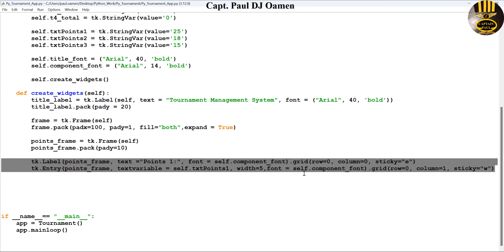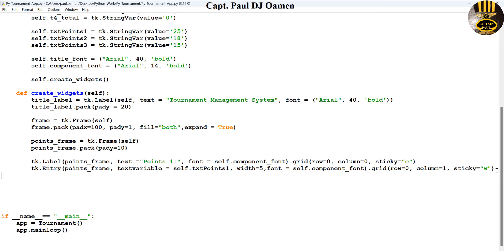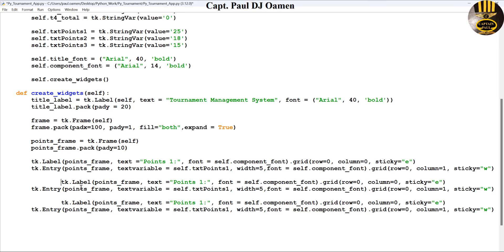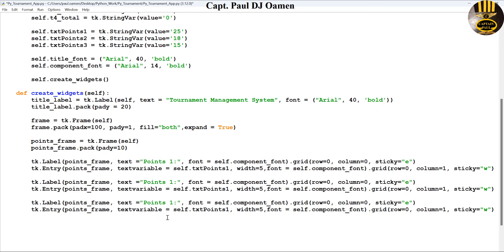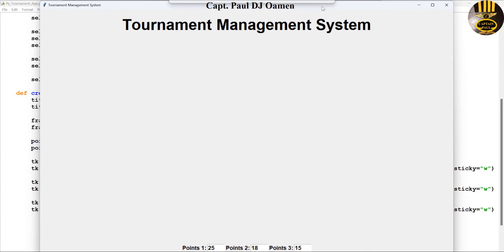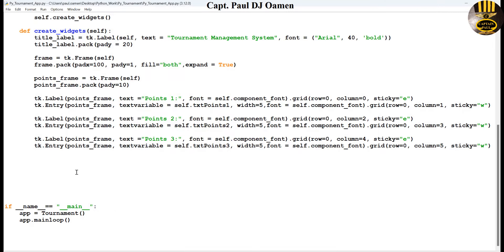I'll copy the point widgets for all three points, making sure to call each of the variables I declared. There we go — look at that, you can see it. That looks fine. Let's exit out and now add some buttons.